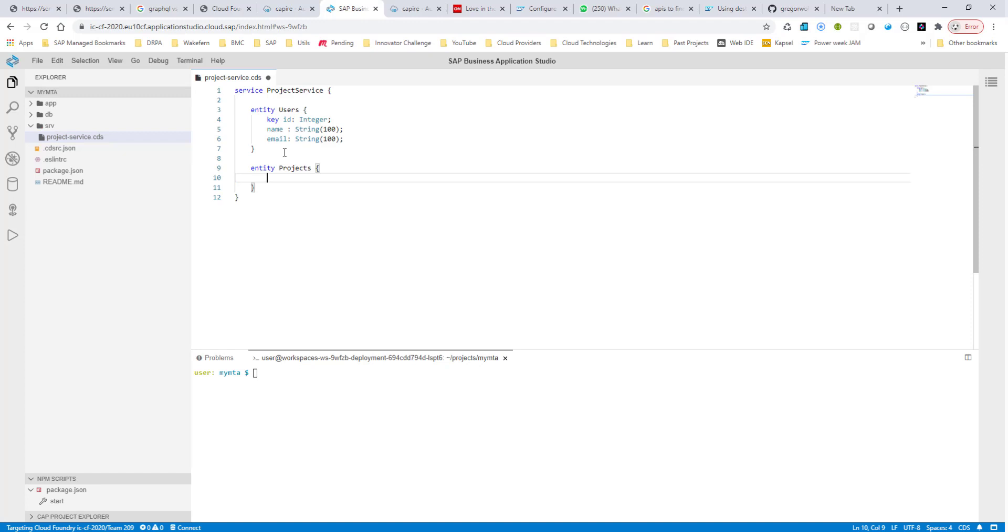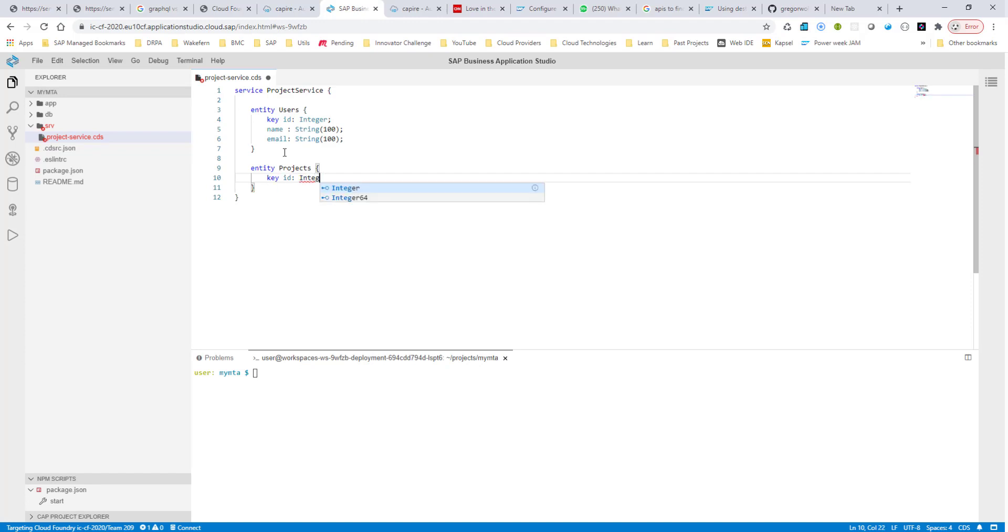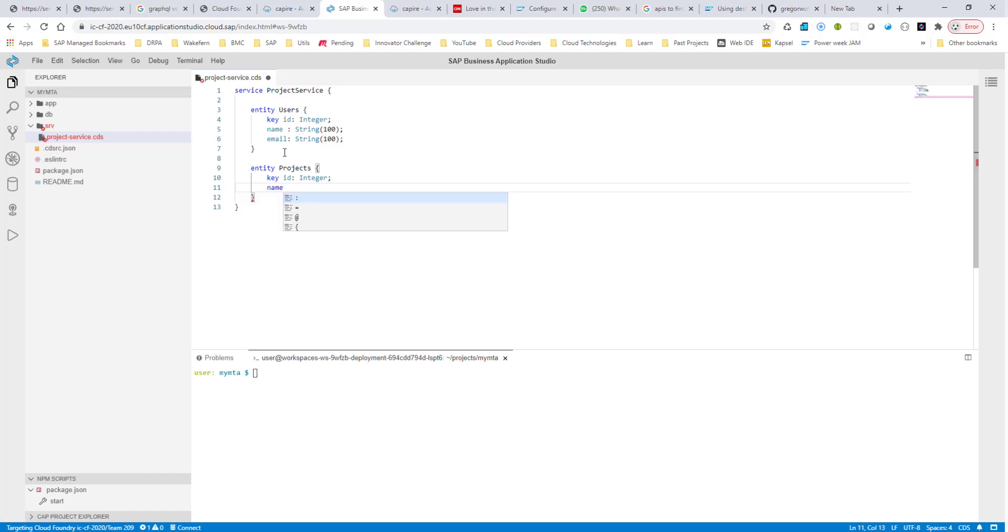I will have a key and an ID key, which is of integer again. And I will have a name field, which is of string 100.